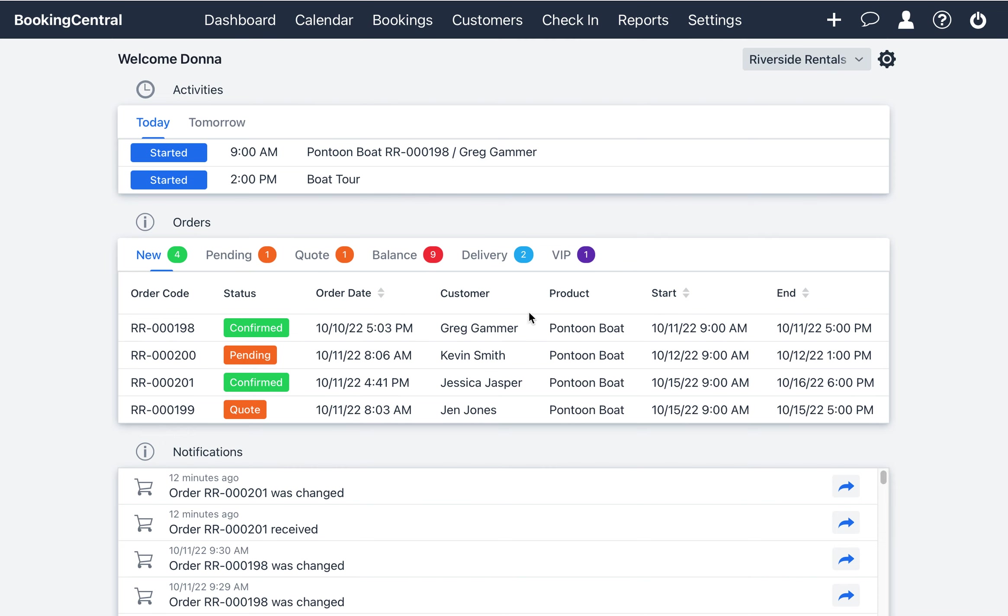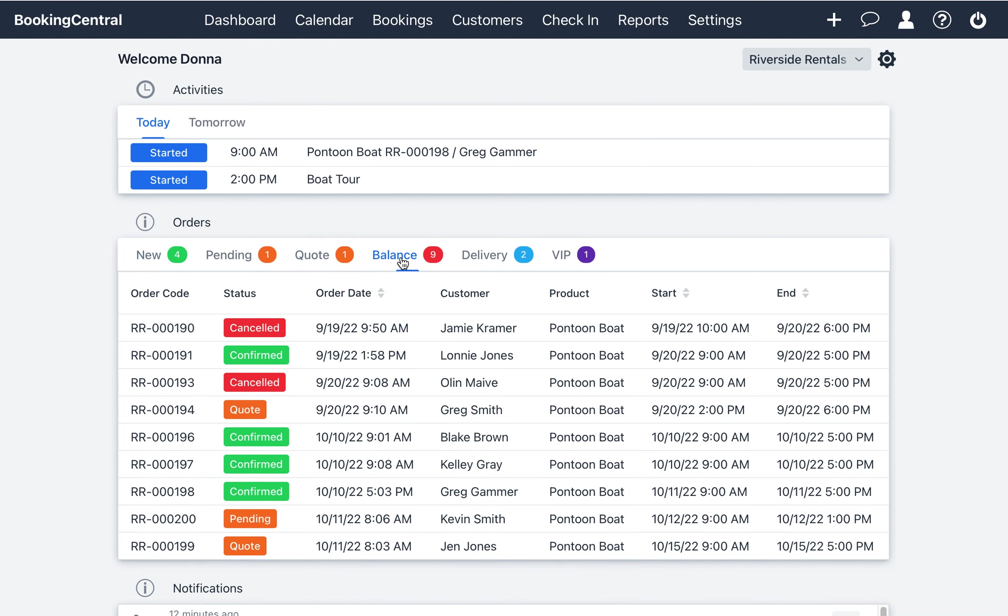It's important to note that orders will automatically be assigned to a tab based on the order parameters. For example, all new bookings that have come in within the past four days will show on the New tab. Orders that have a balance due will show on the Balance tab.